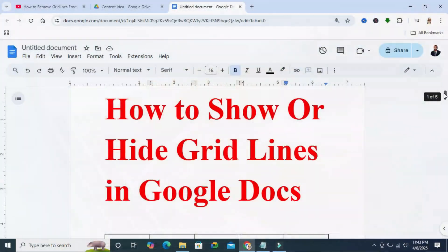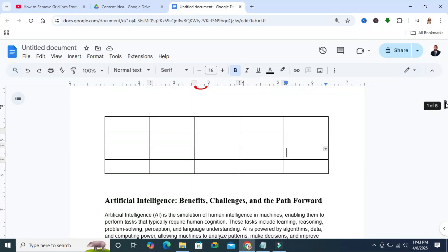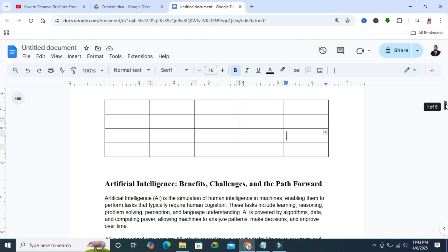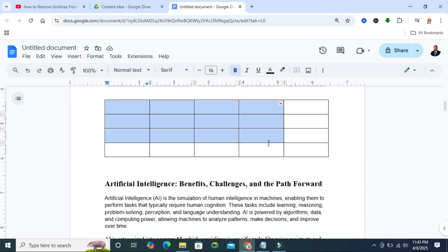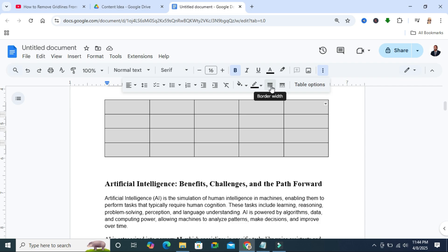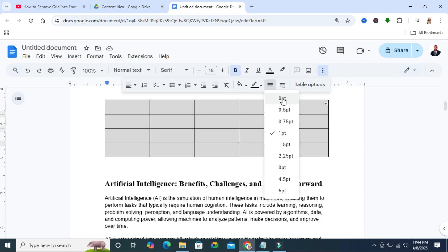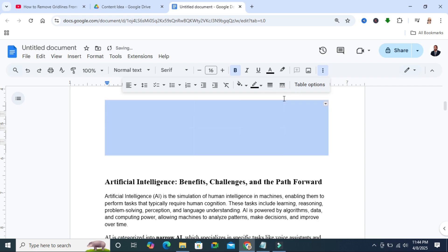To show or hide grid lines in Google Docs, you need to have a table and just select the table, then click on the 3-dot icon to show more and click on the border width and select the width 0pt. Now look, the grid lines are hidden.